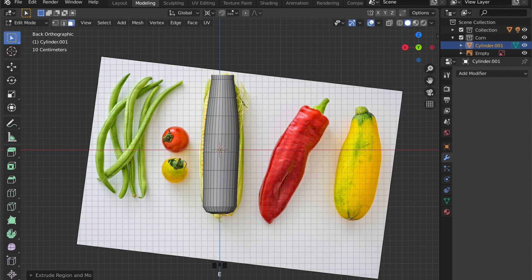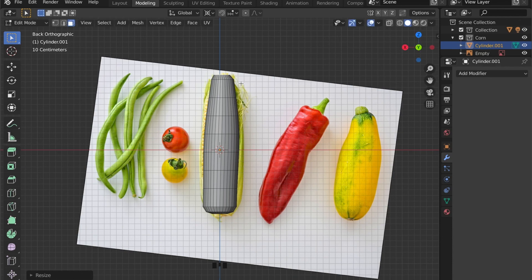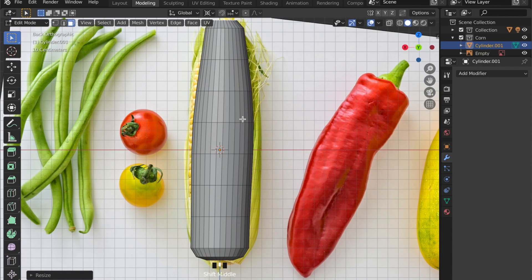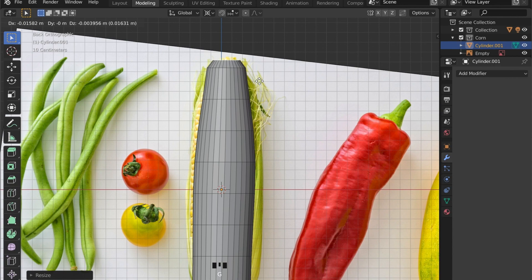Let's repeat these steps to model the tip of the corn. E to extrude and S to scale.